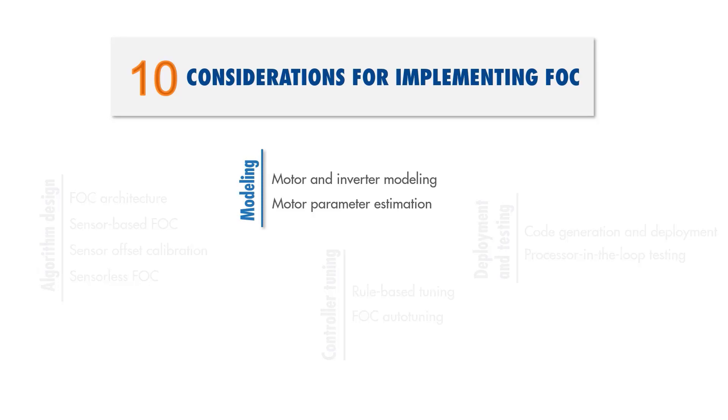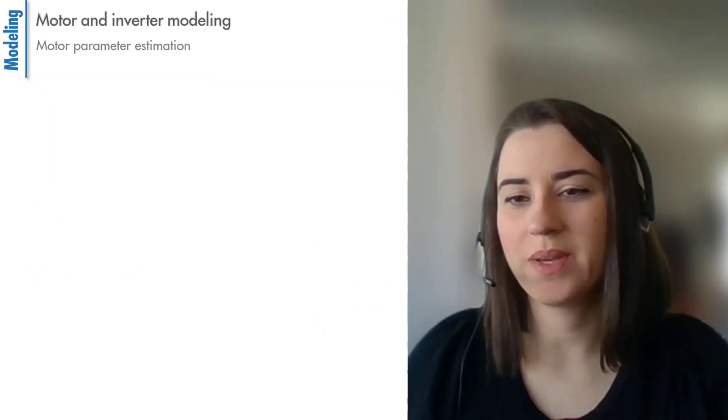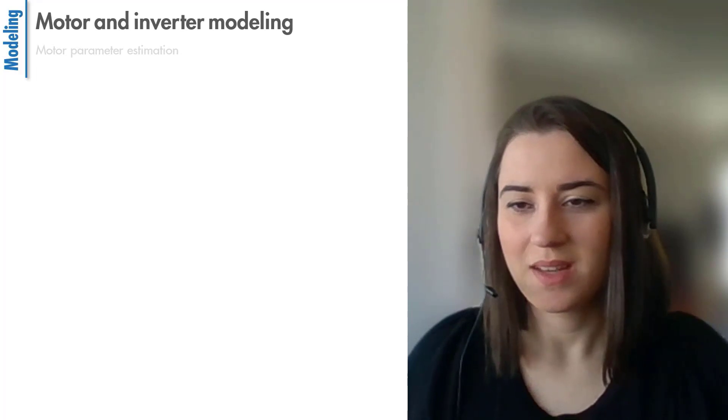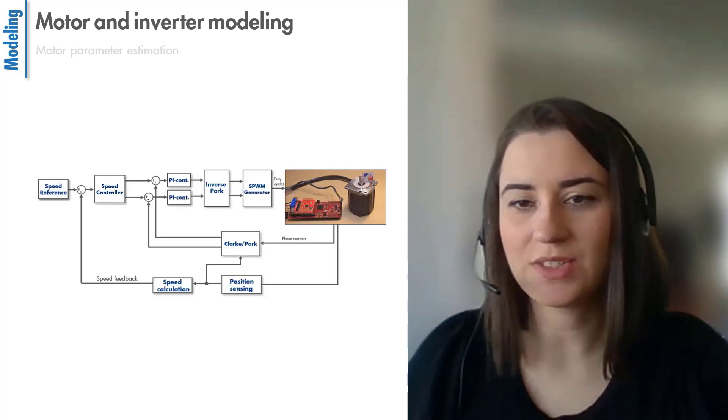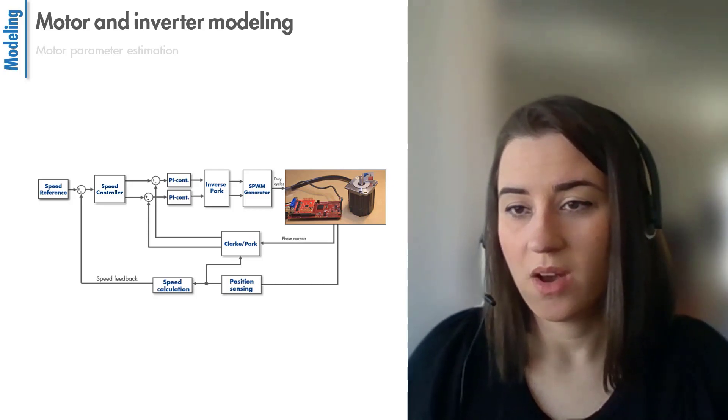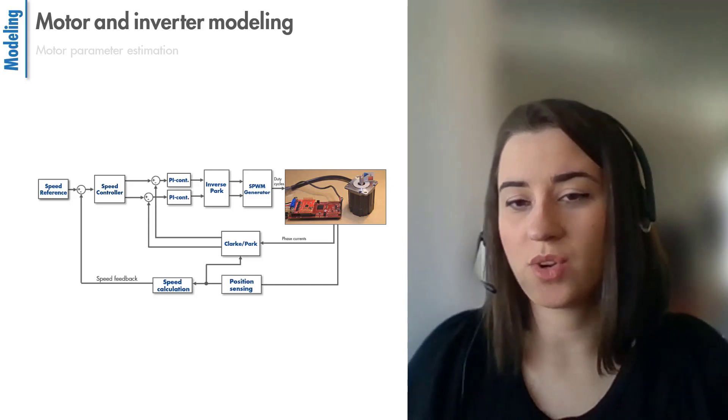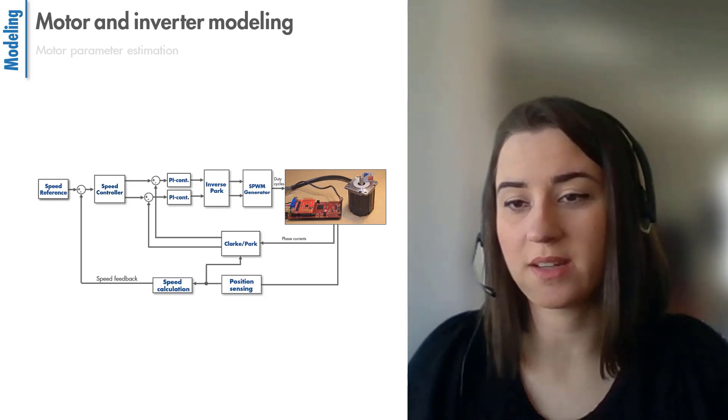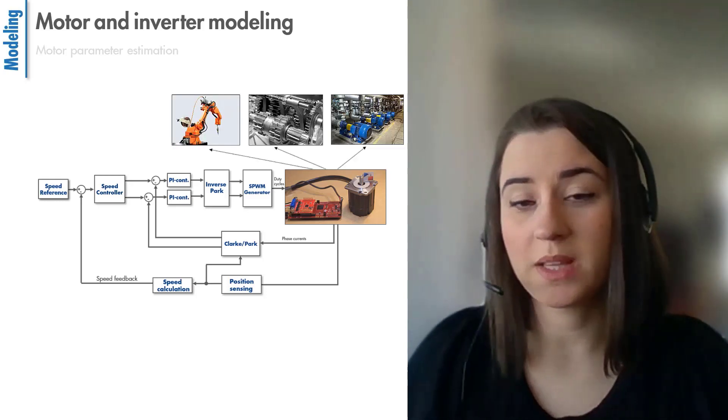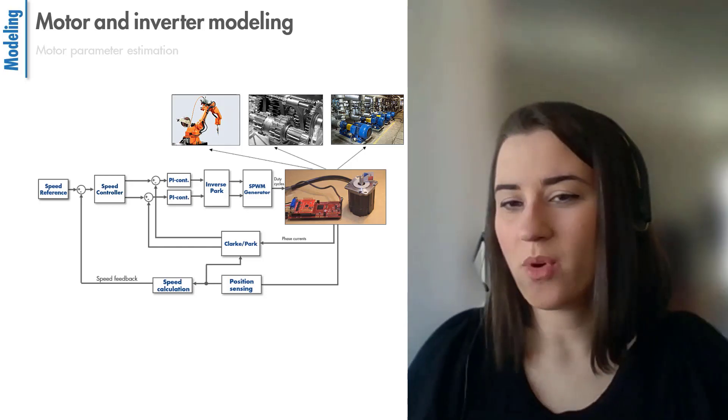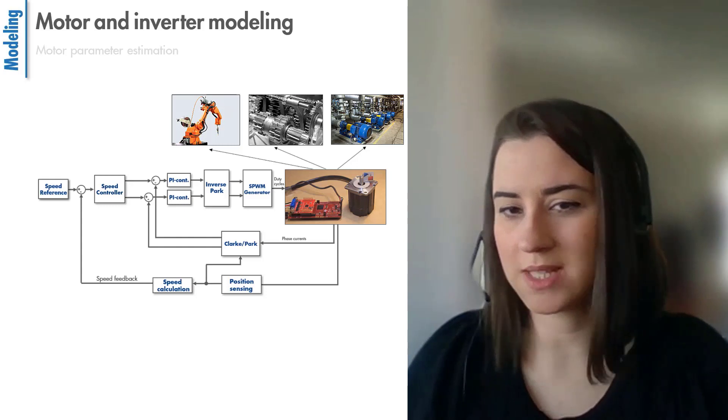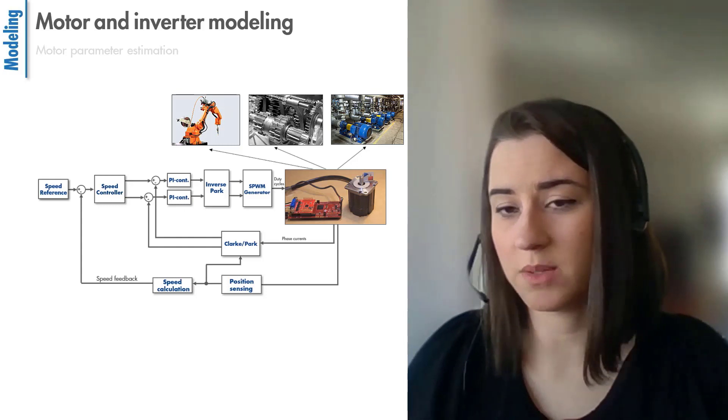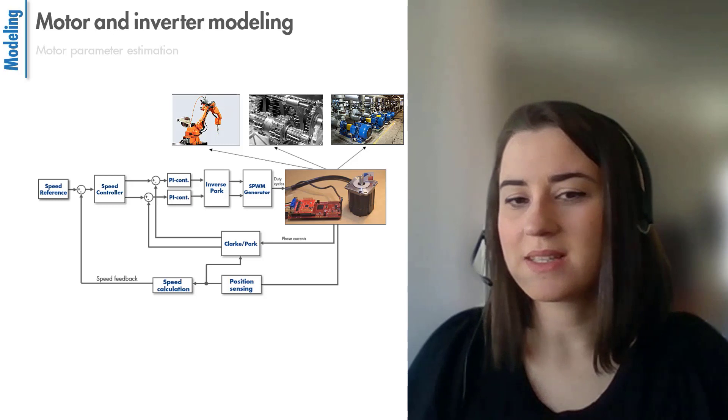After discussing the sensor-based and sensorless methods, we'll now talk about motor and inverter modeling, which is essential in developing an FOC algorithm. Control design is an iterative process and requires a lot of testing with the system in closed-loop. Oftentimes, the motor we want to control is driving or a part of a much larger and complex system, which might be expensive to operate. But more importantly, without a stabilizing controller, we may damage the whole system, which may also lead to safety problems.